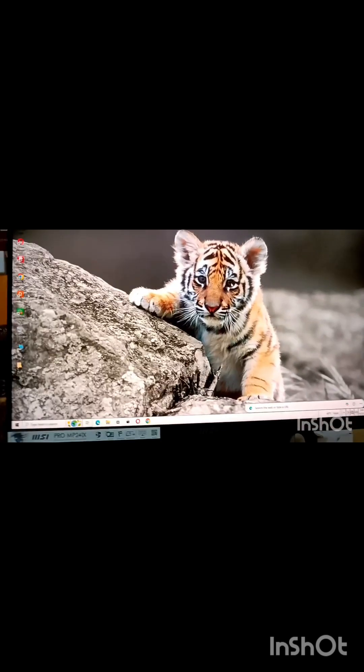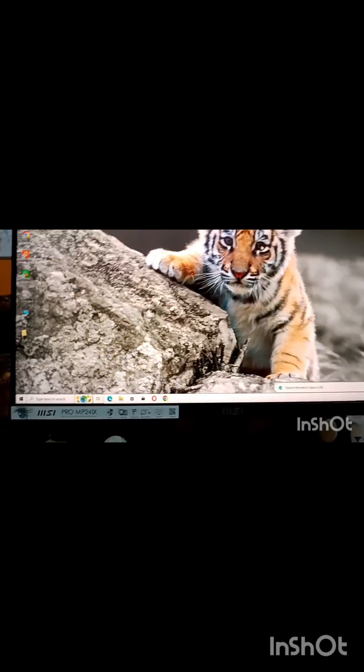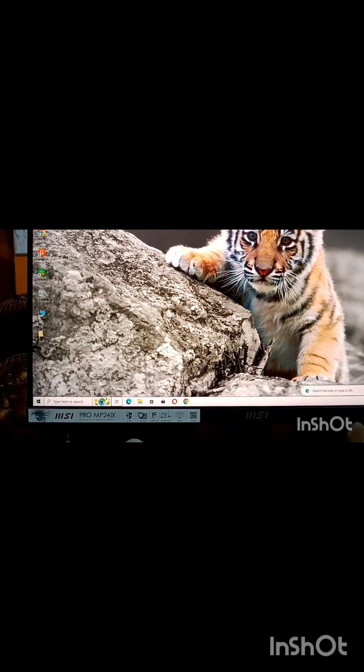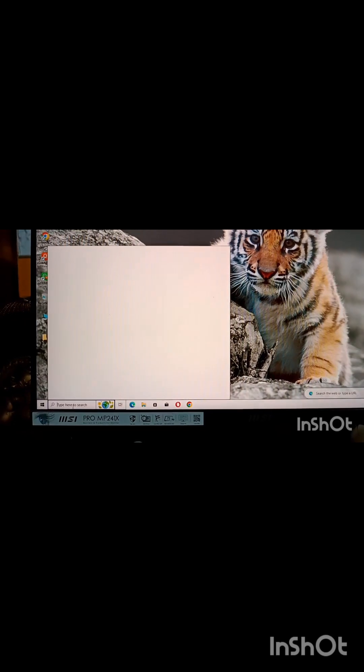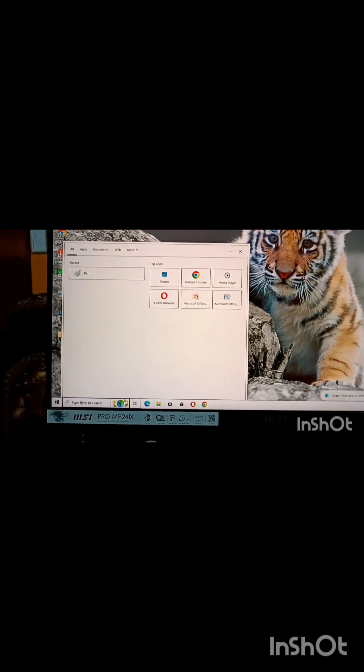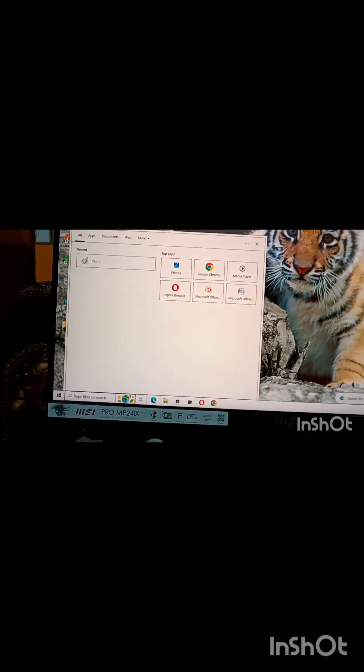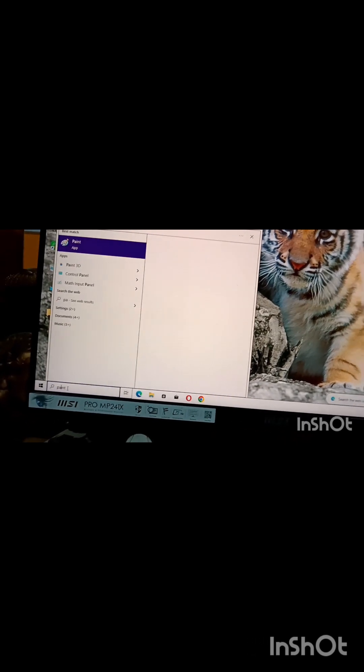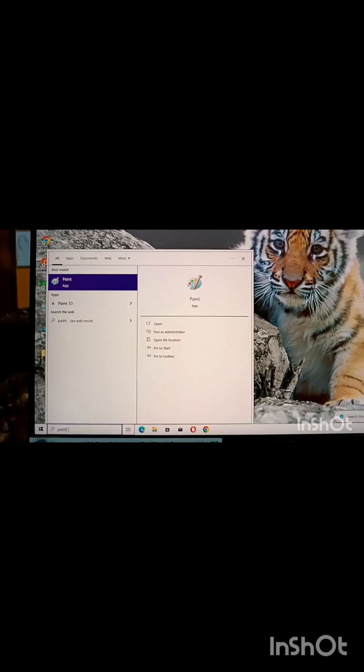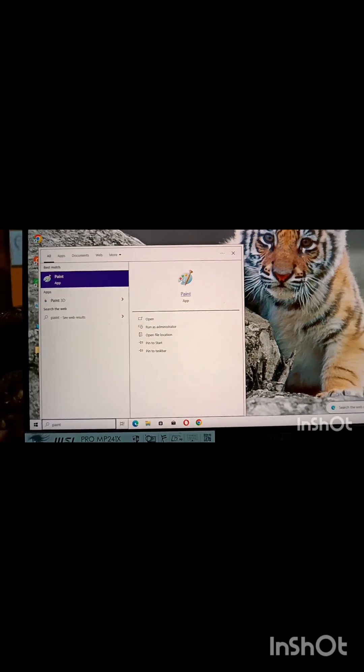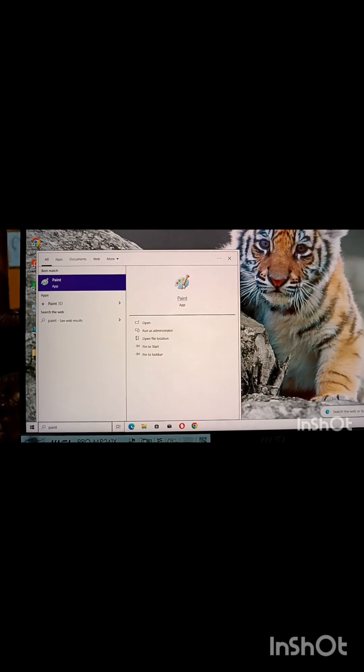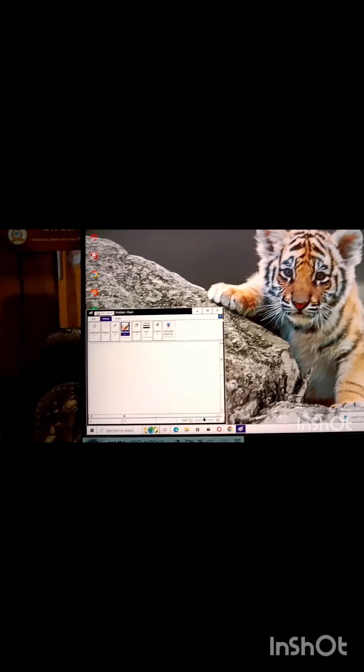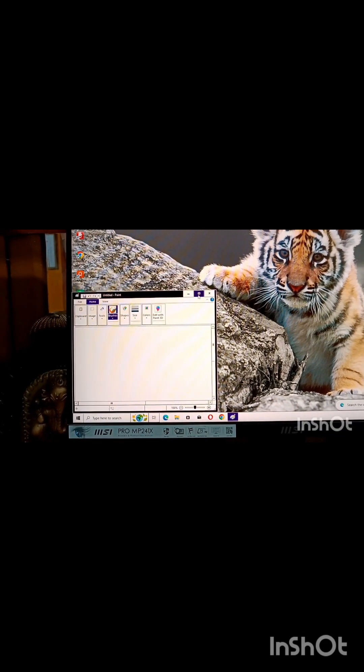Now see, this is the search box. Here the things that we want to open, the program that we want to open, if we write over there, it will show on the right pane and if we click on it, that application will open. Here paint, as you can see paint, paint window has opened.